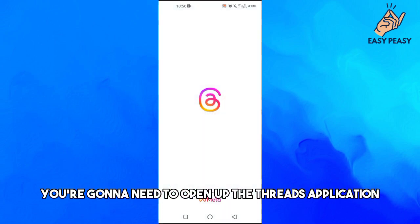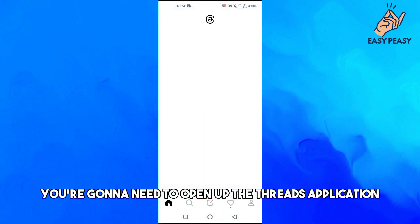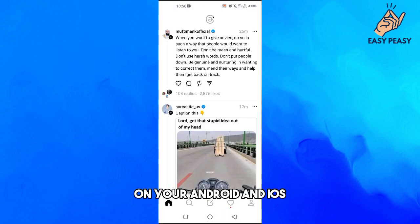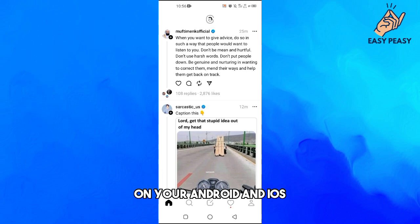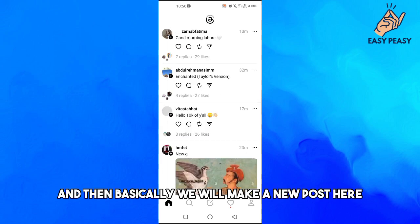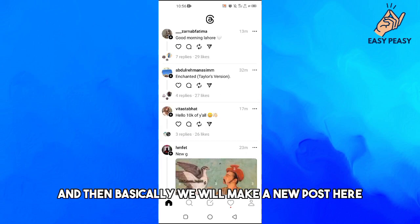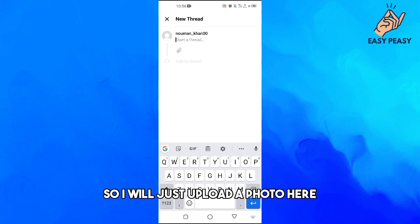First of all, you're going to need to open up the Threads application on your Android or iOS device, and then we will make a new post. I will just upload a photo here.